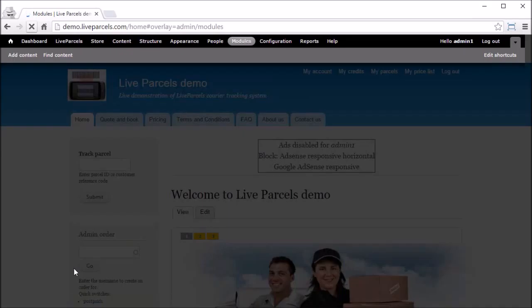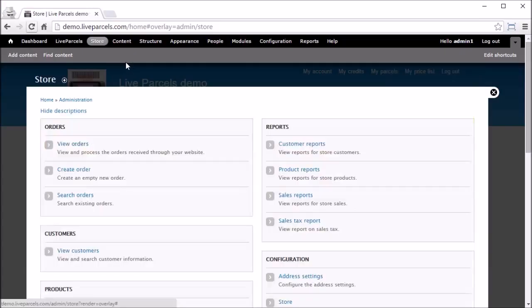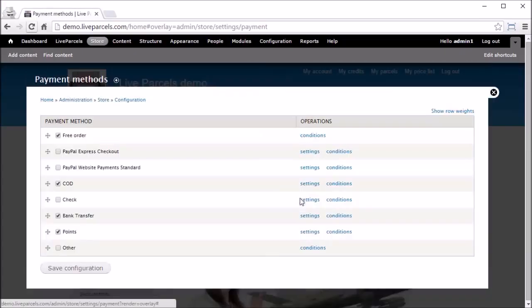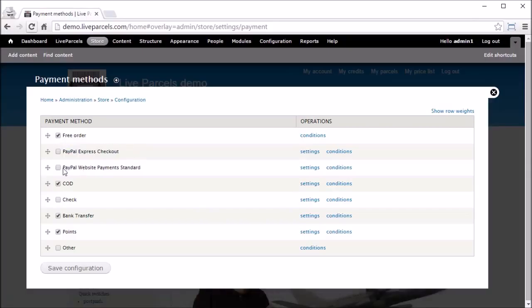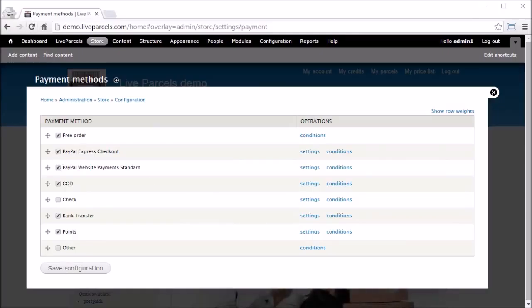Checkout, Authorize.net, CyberSource, and most importantly PayPal, which everyone knows. To enable any one of these payment methods, all you need to do is select it — for example PayPal — go to the bottom and click Save Configuration.